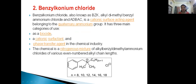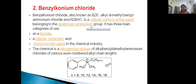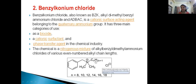The second anti-infective agent is Benzylkonium chloride (BZK). Benzylkonium chloride, also known as BZK, is a cationic surface-acting agent belonging to the quaternary ammonium group. The structure has nitrogen with carbon chains of 8, 10, 12, 14, 16, or 18 carbons — the formula is CnH2n+1. This is an alkyl group; carbon atoms can vary from 8 to 18, and a chloride atom is attached.